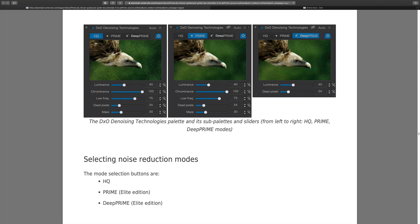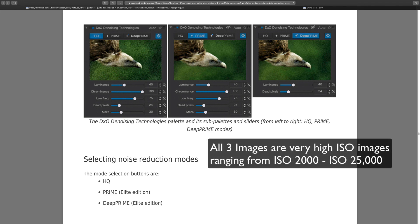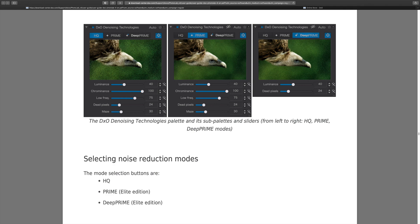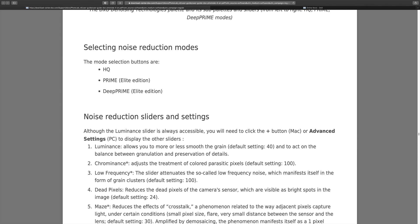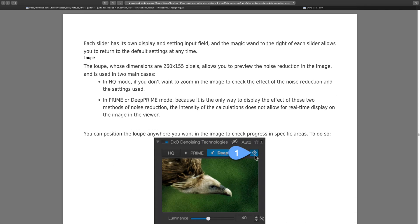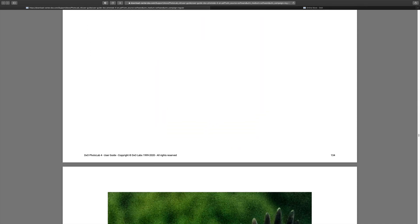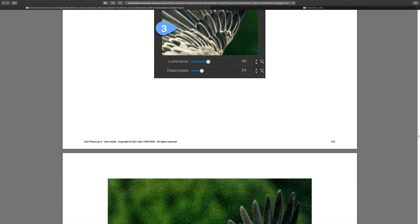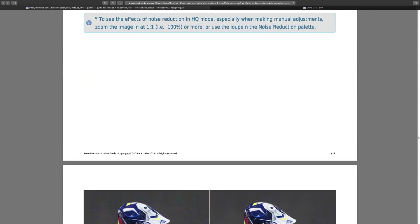I have three different images and I'm running HQ, Prime, Deep Prime, and Topaz Denoise AI so you can compare all the different types of noise reduction. I highly recommend if you have any Photo Lab products - Photo Lab 3, 4, whatever - open up the manuals and read them, because there's a wealth of information in them. As I scroll through here, it covers noise reduction sliders, settings, demosaicing, how this stuff works.